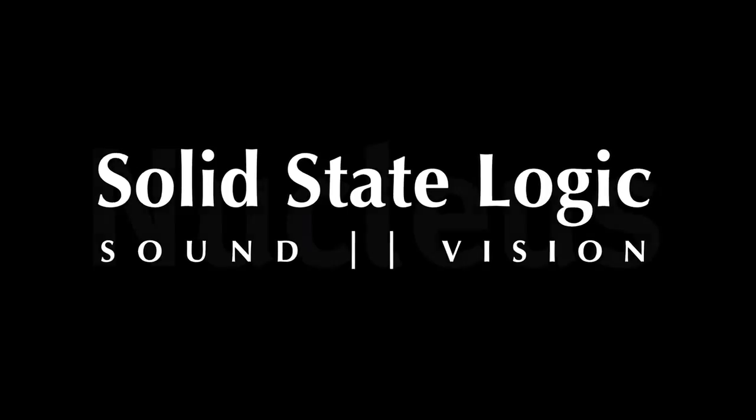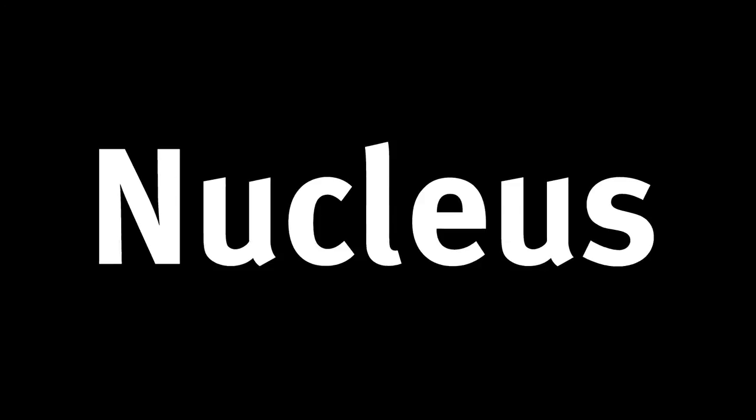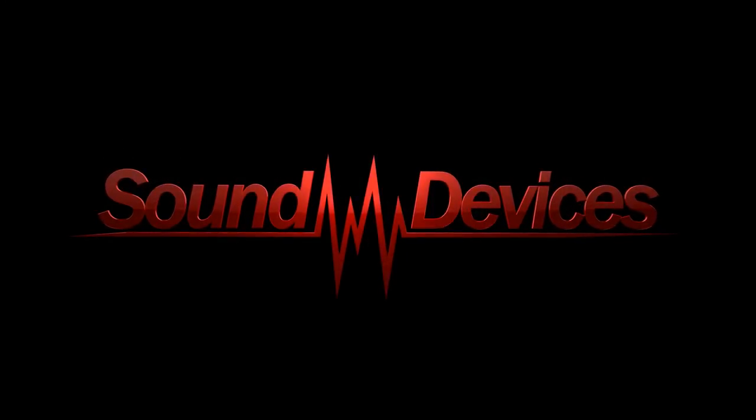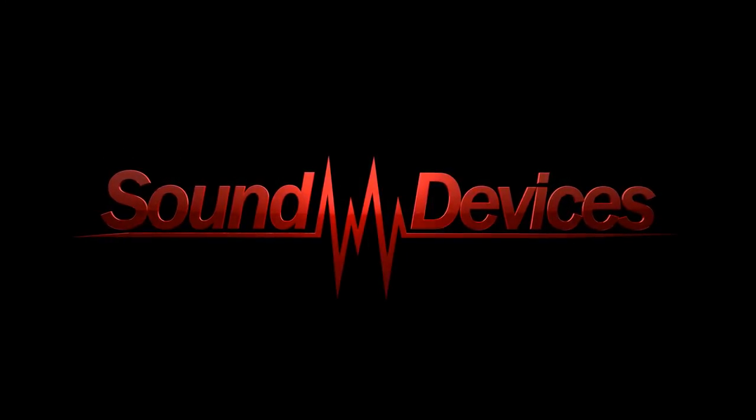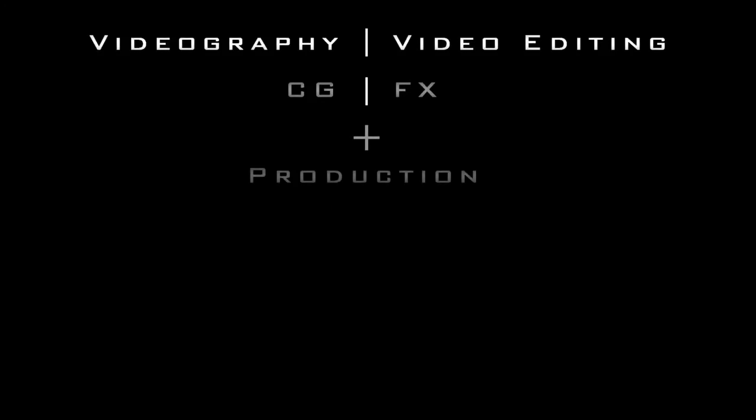The Nucleus is available to demo or buy in store now at Sound Devices.